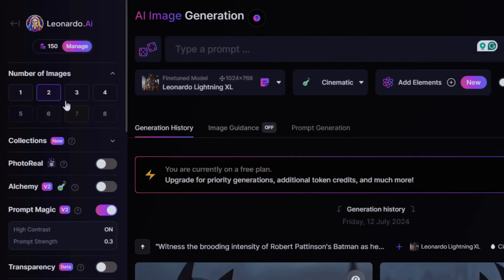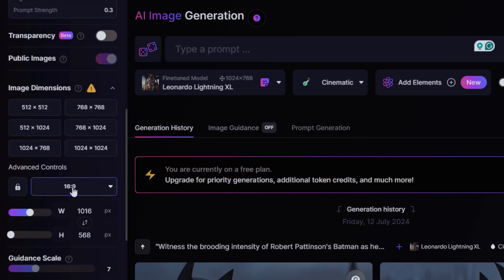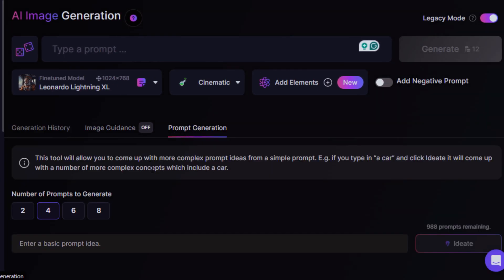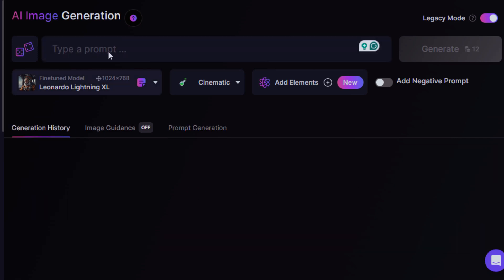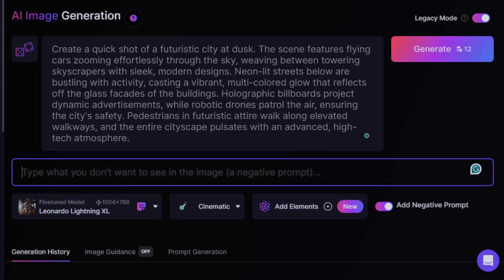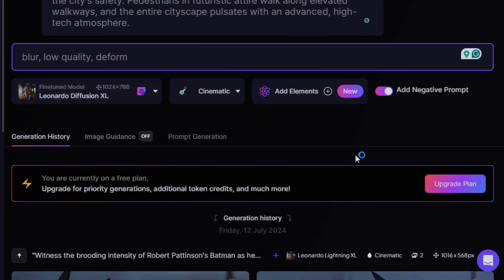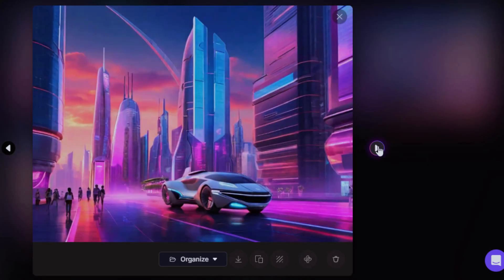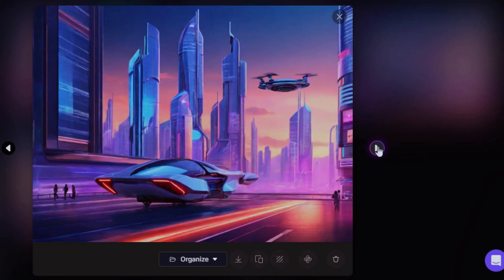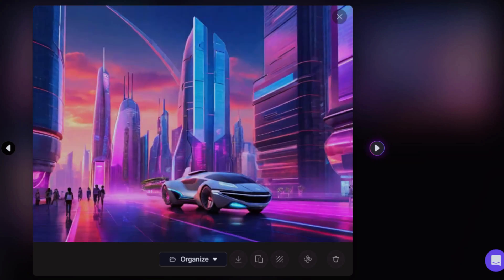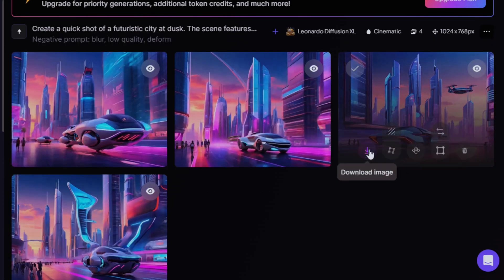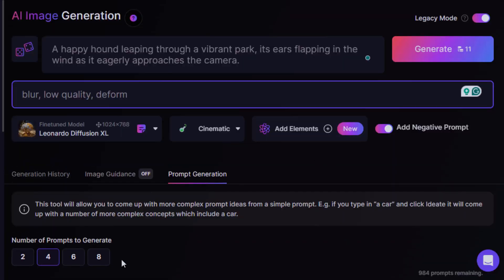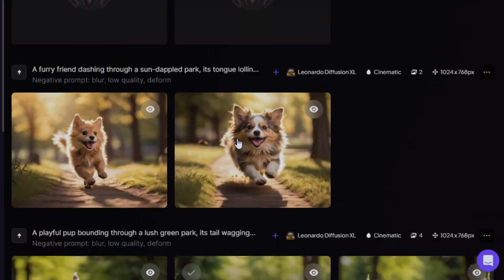On the left side, you can edit the number of images you want and change the image dimension to 16:9 ratio. The prompt generation section helps you expand any prompt you already have. Also add negative prompts and generate. Here's my first image generation — futuristic cars. Now which AI tool will give me better movement? To save time, I'll generate my other images and save them. A happy hound leaping through a vibrant park. Now it's time to convert the images to videos.